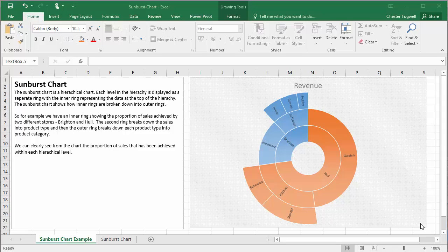Hi, in this video we're going to look at the Sunburst chart, new in Excel 2016. So what does the Sunburst chart show you? What is it useful for?